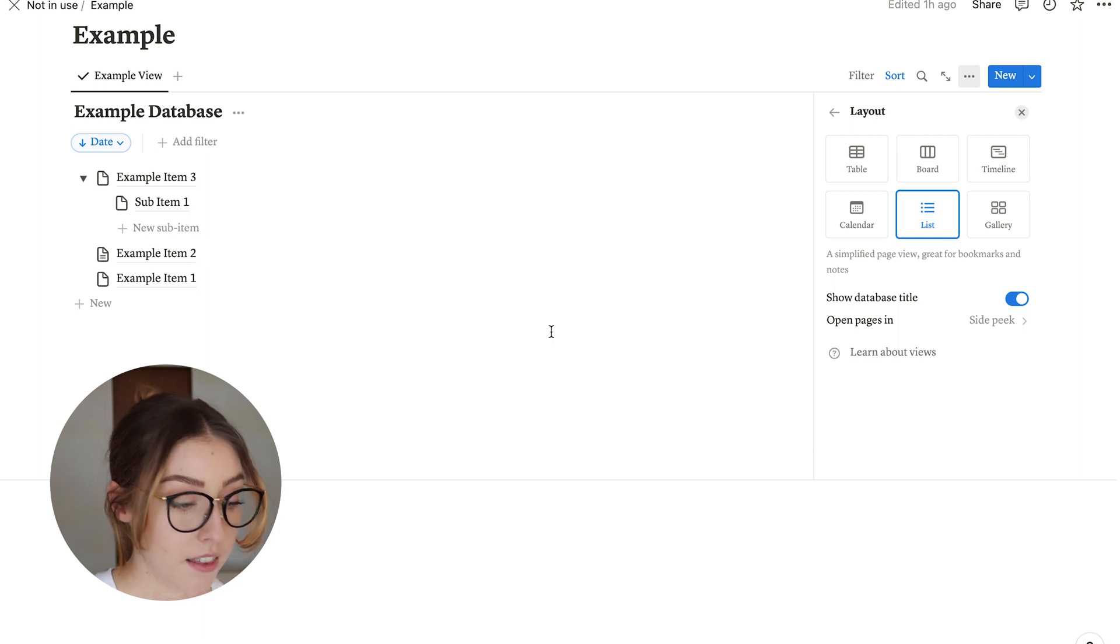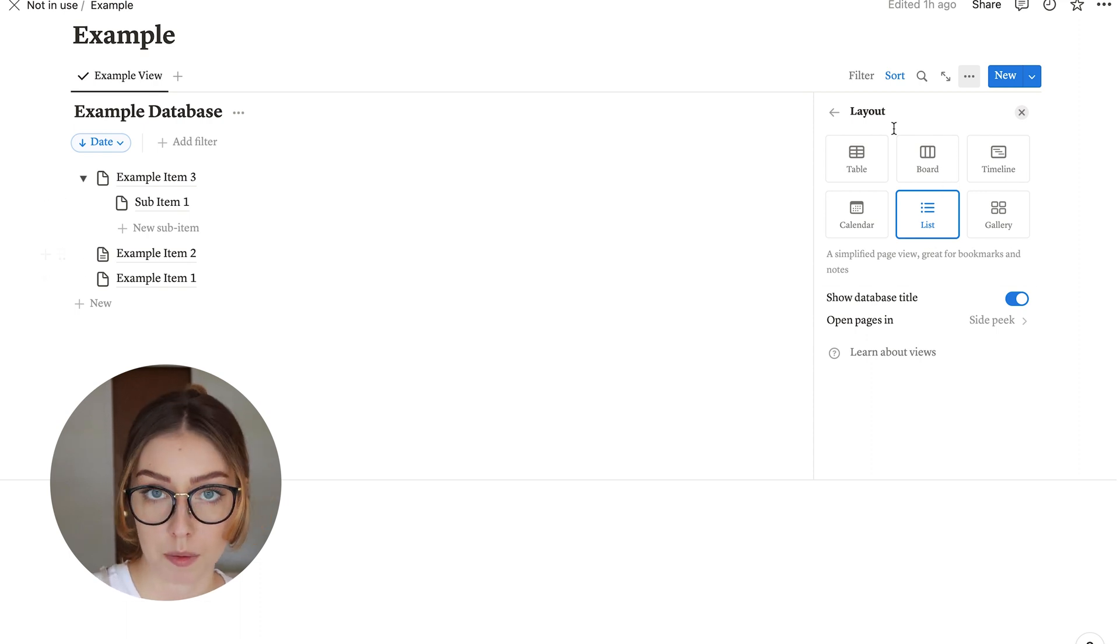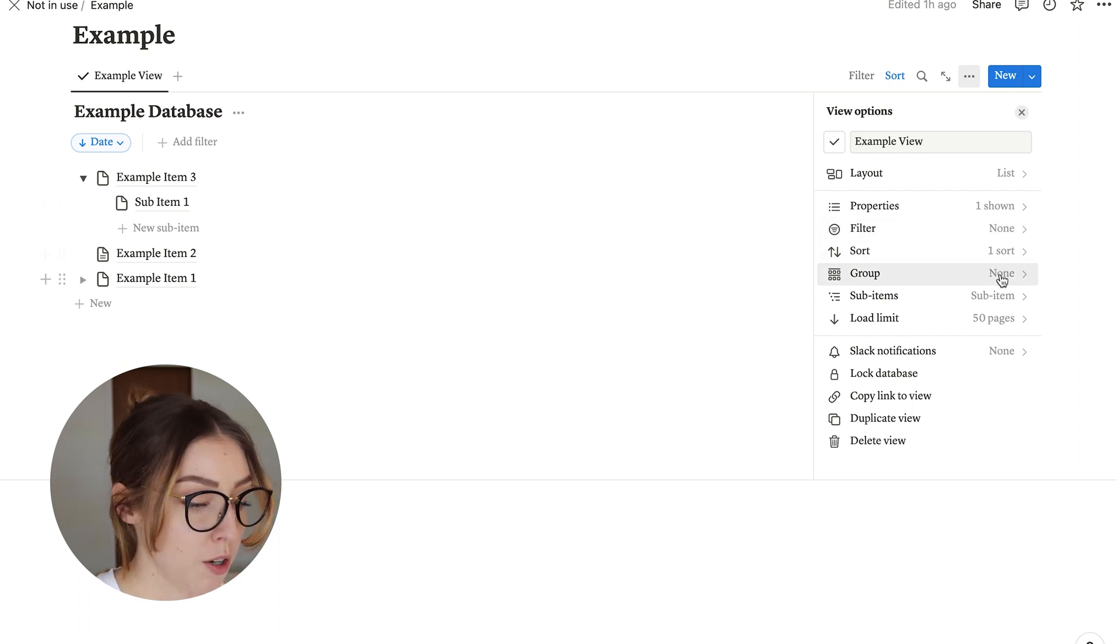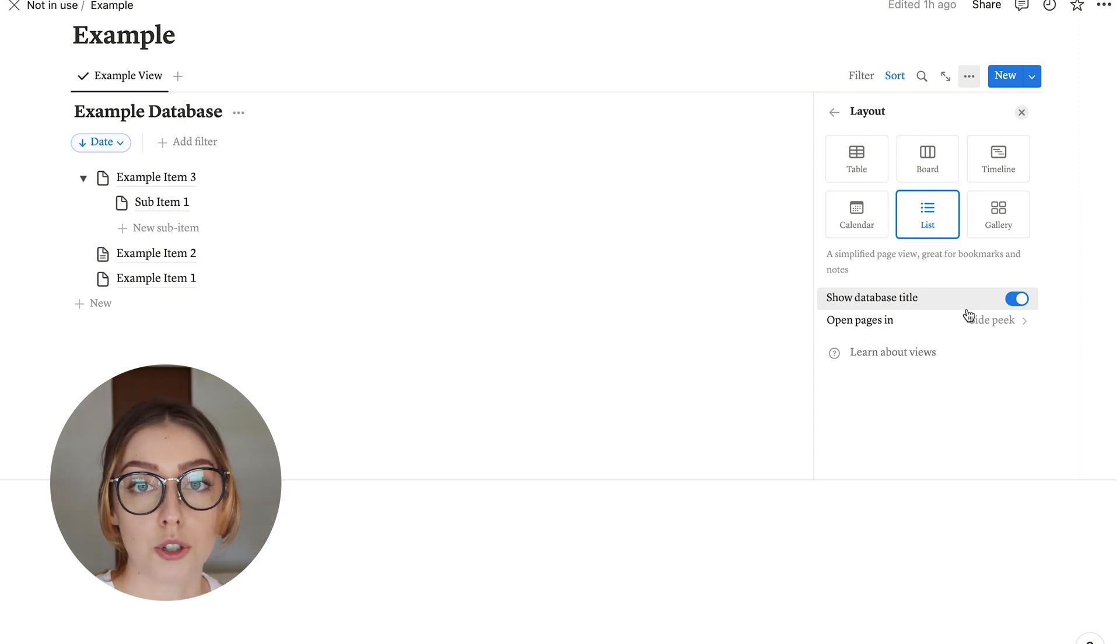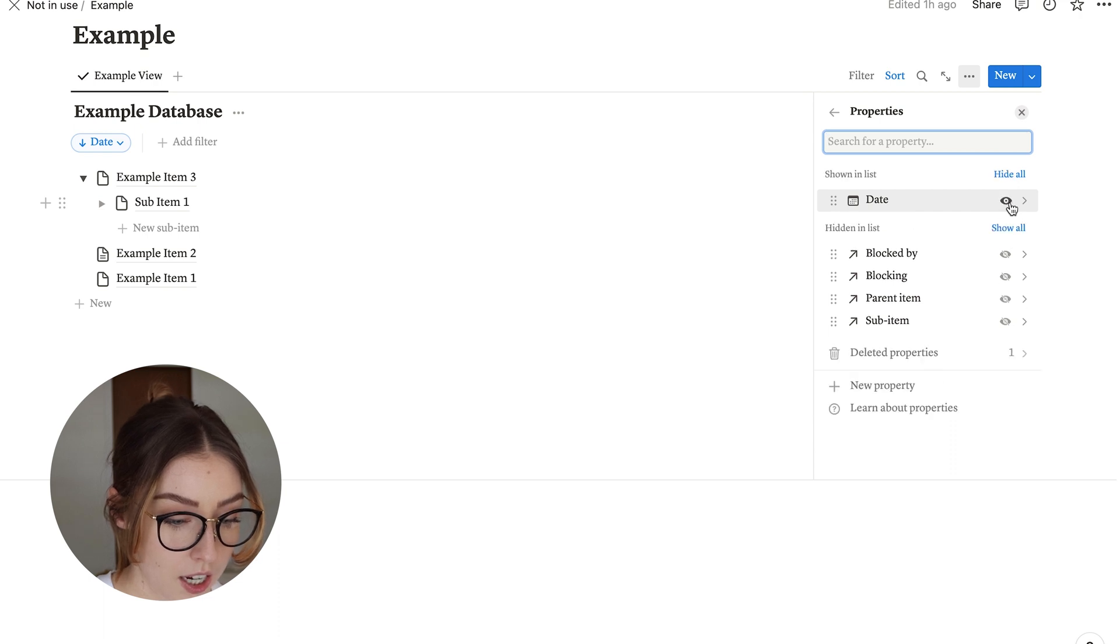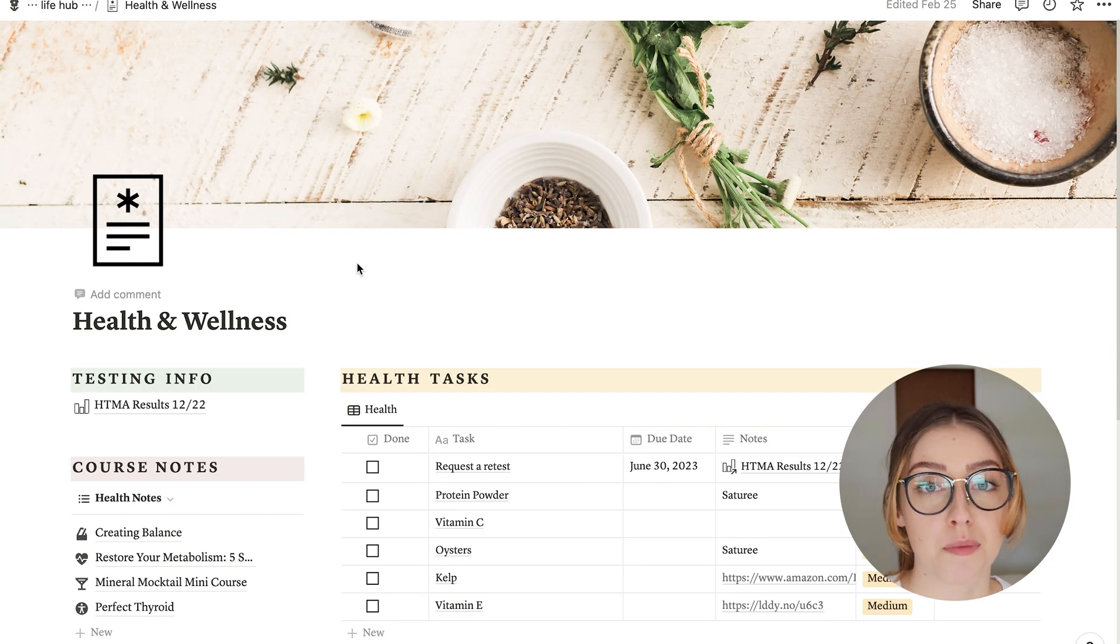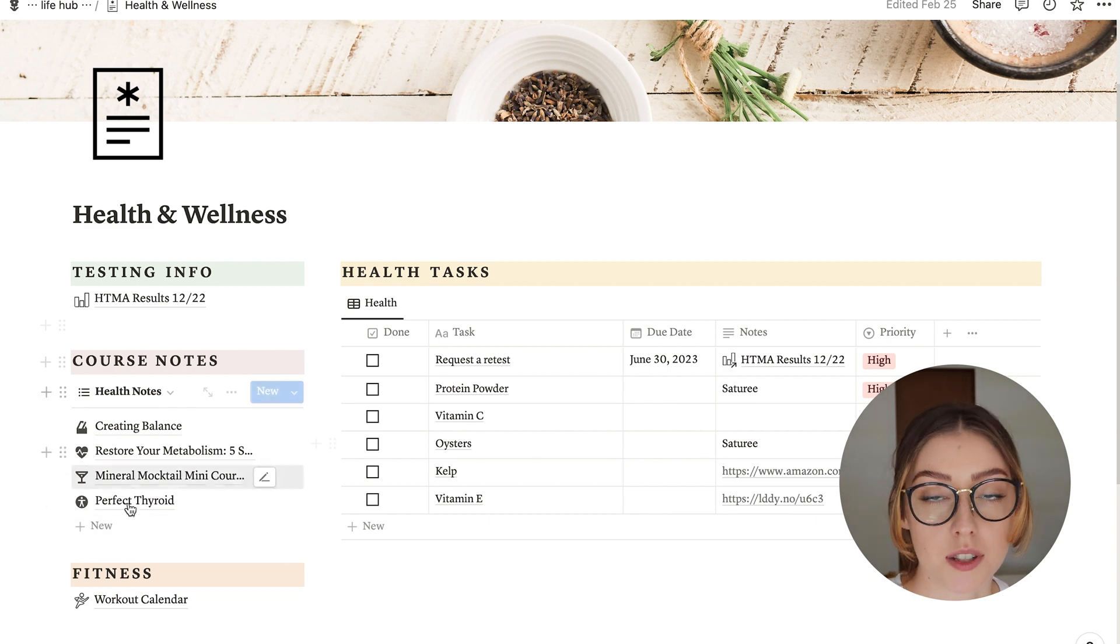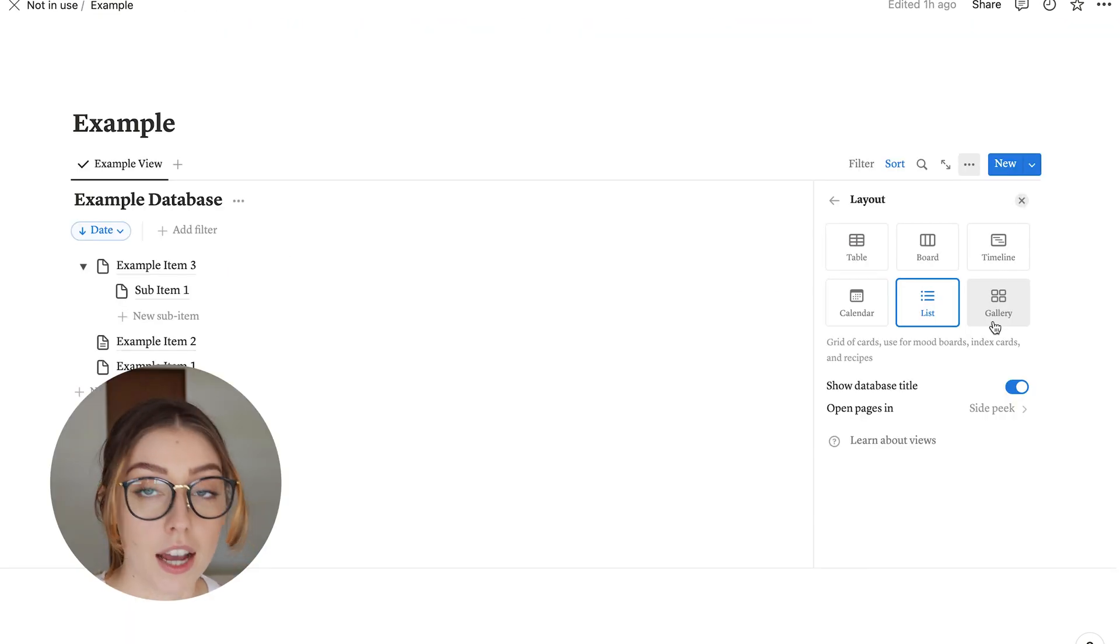Next is the list database. This one doesn't have a ton of settings within it, but I do love using this one if I'm looking for something kind of minimalistic and only to kind of show on the side of my page because it really is very minimal. There's no table to it. It's literally just the pages. And then if you choose to show some properties, so like example, I go here and click on show date. You can see that that will show up on the side. And this is something that I do with my health and wellness page to show the notes that I've been taking on different courses or things that I've been learning about. And it's very minimal, and I really like the look of that.